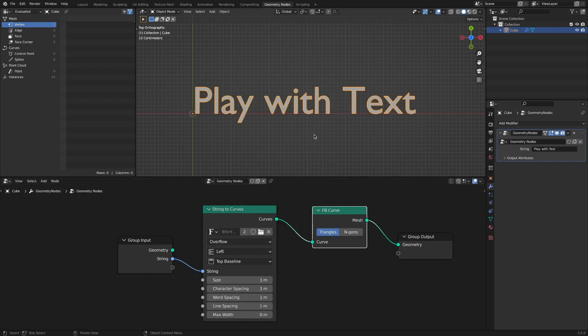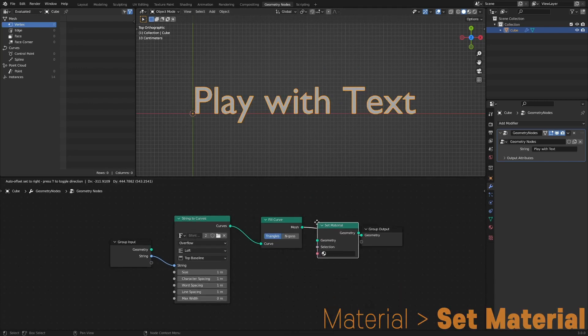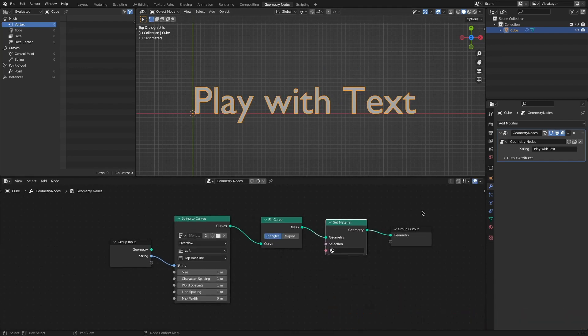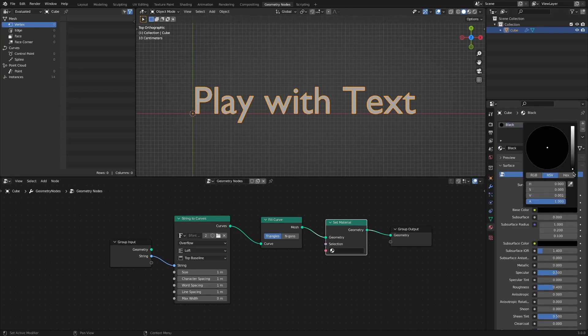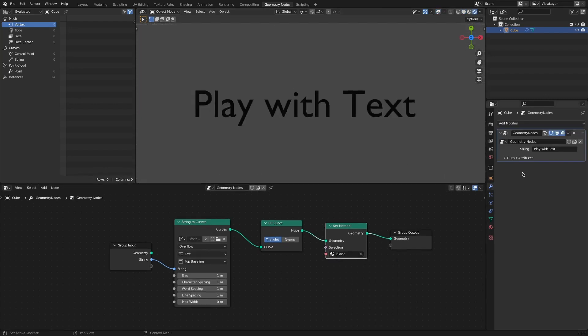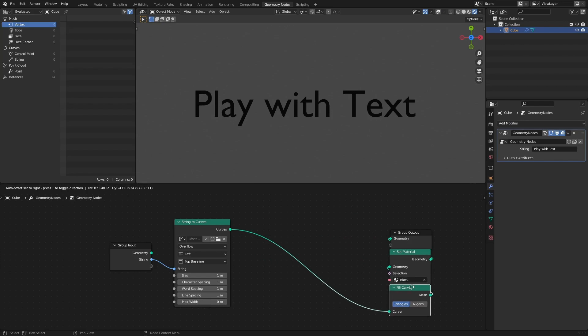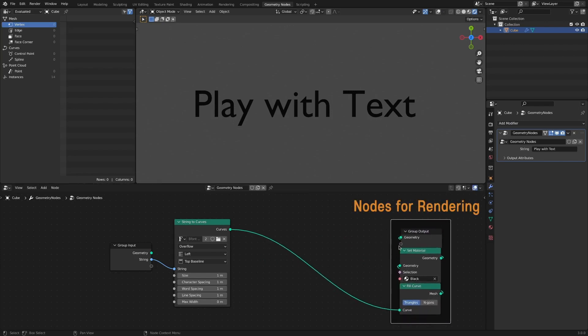By adding a Set Material node, we'll color the text black. Those related to rendering will be sorted separately. The basic settings for text animation are now complete.